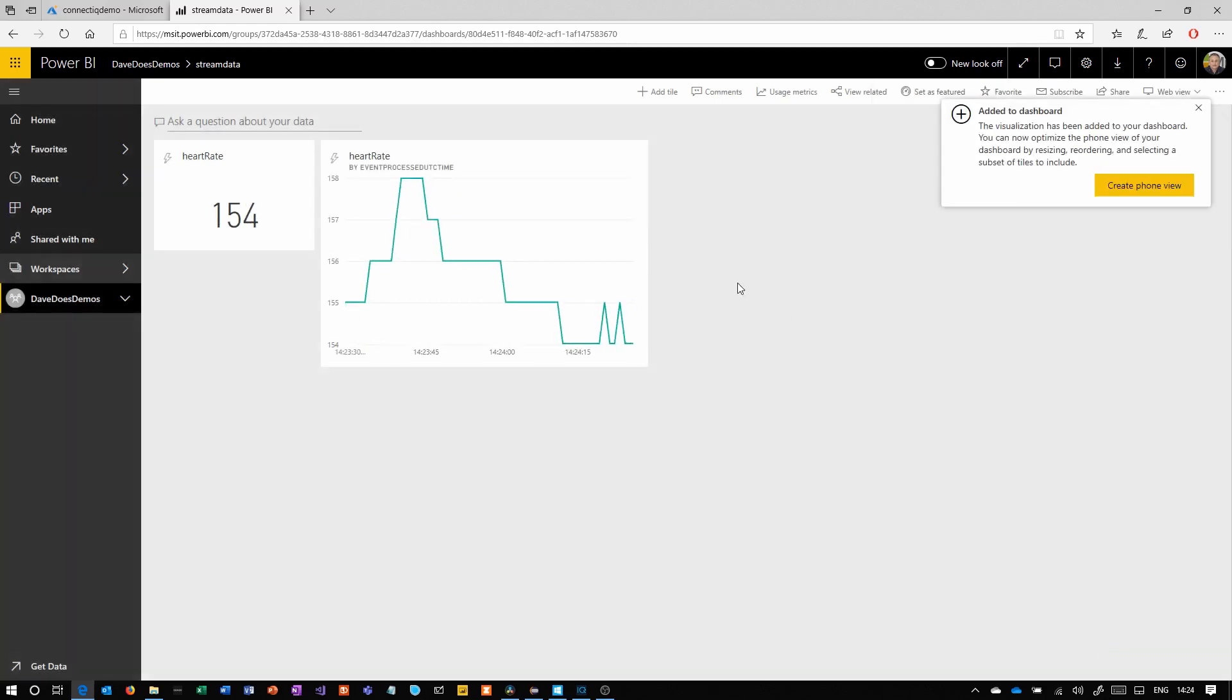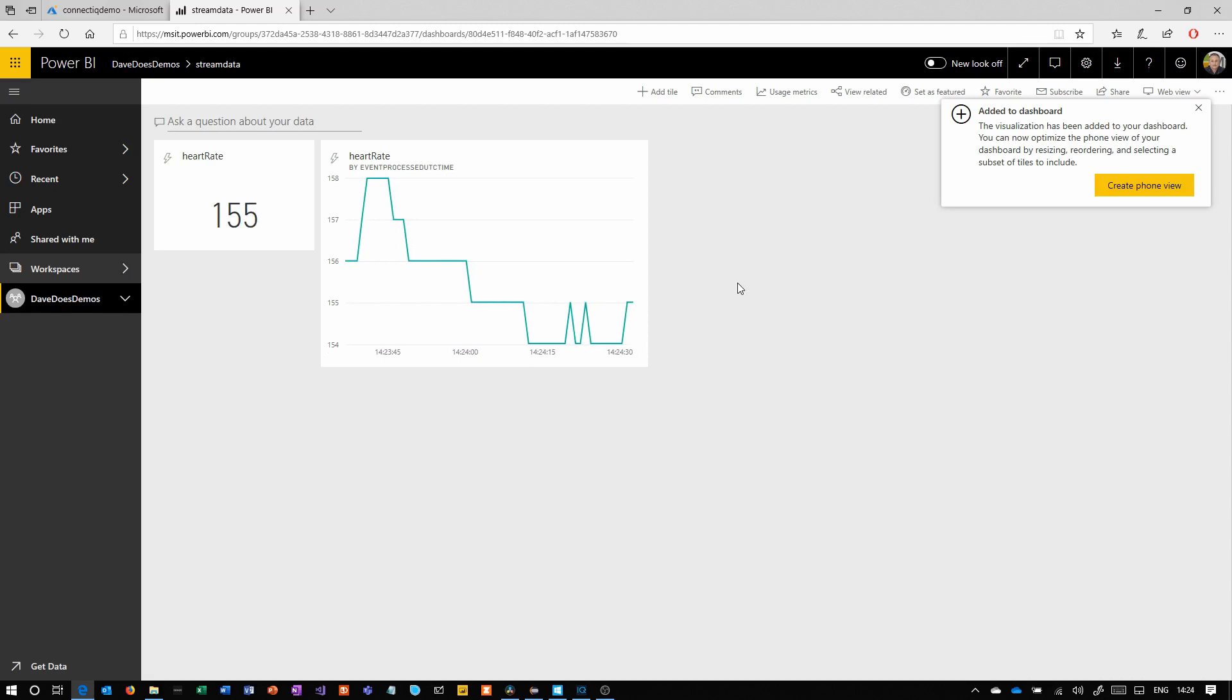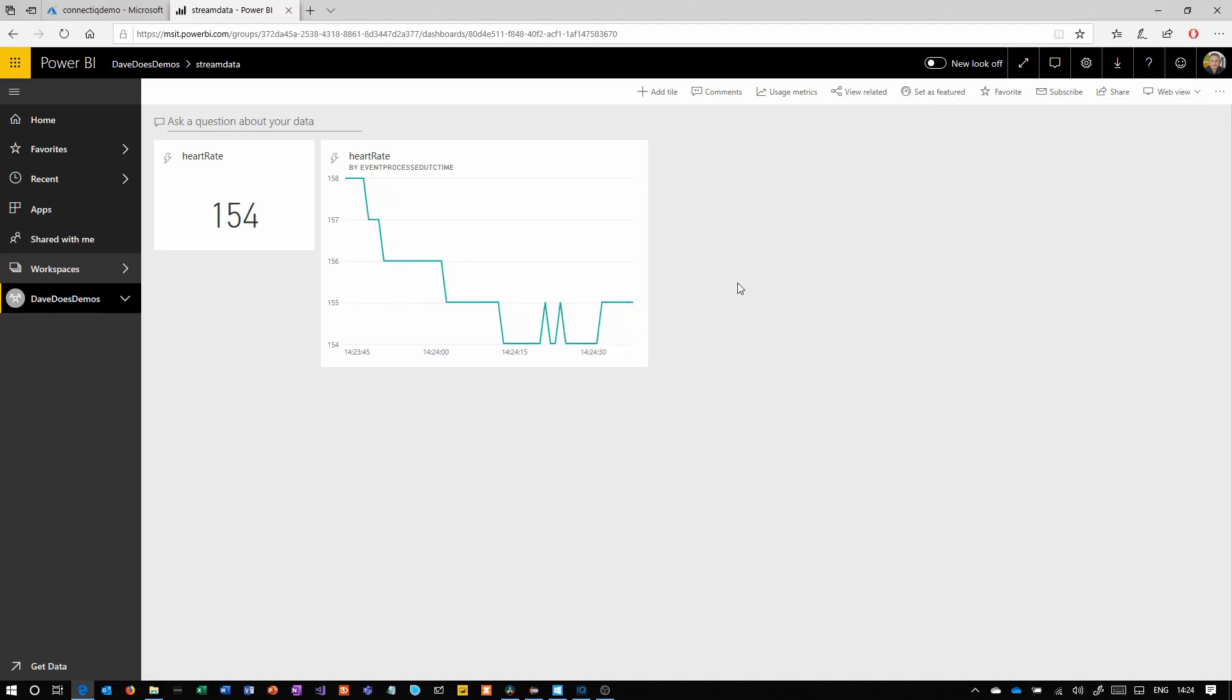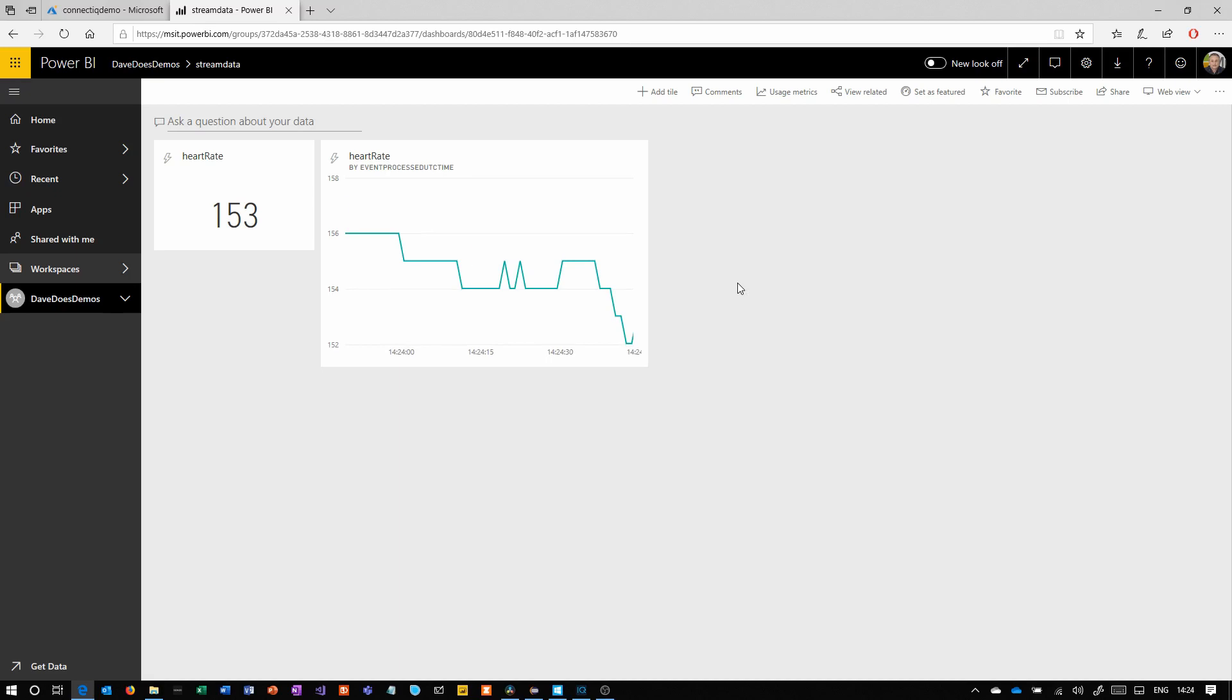You'll see as time goes on, the heart rate, which is very, very high at the moment because it's an exercise simulator, will just bob up and down as the new data comes in in real time.